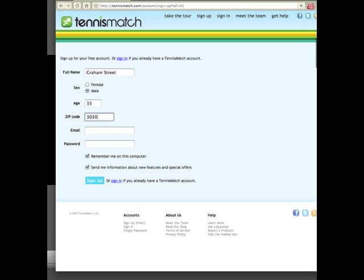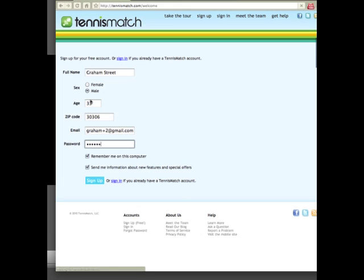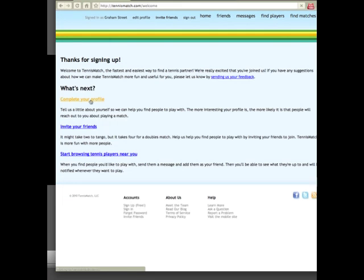I'm going to enter my name, my age, zip code, and a password. And the zip code is important so that Tennis Match can show me players and matches that are relevant to me.